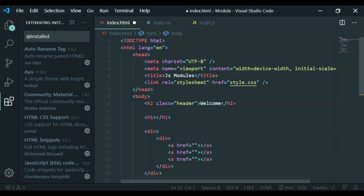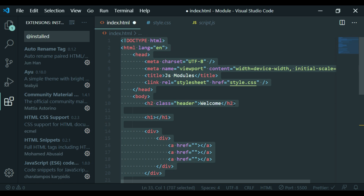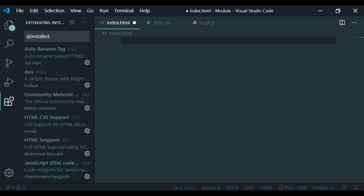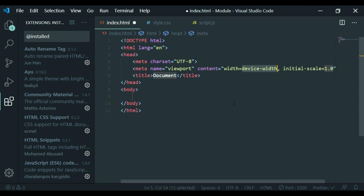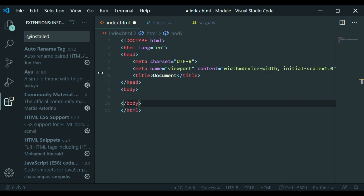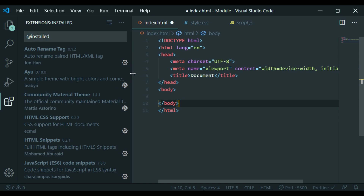If you want to import the basic template, you can enter the basic template. You can import the basic template. Now let's go to a plugin.